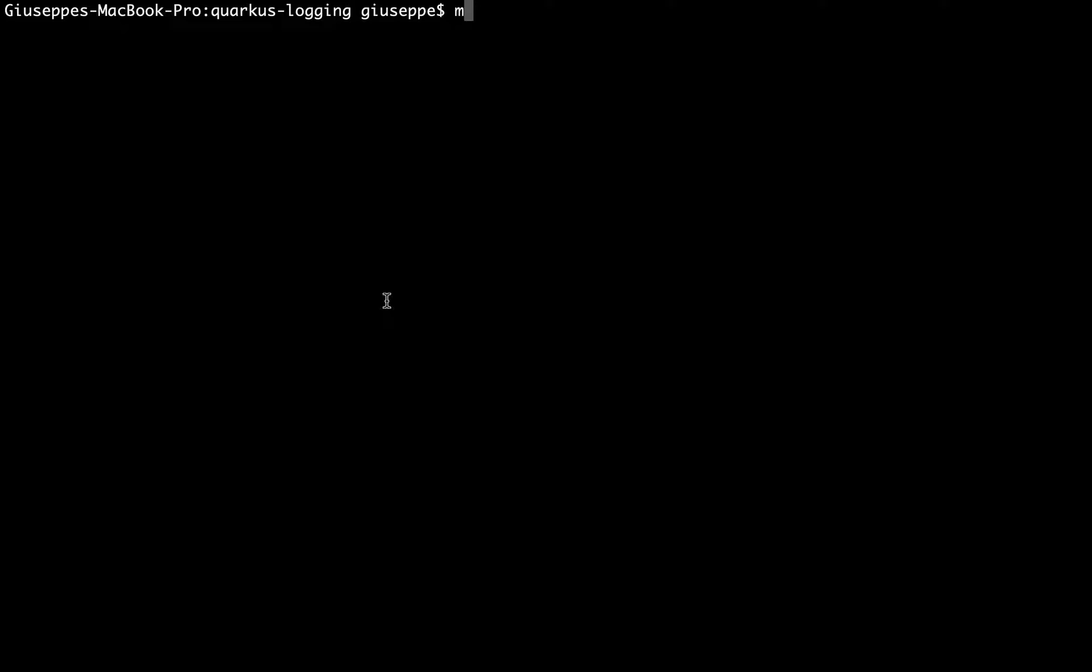And mvn clean compile quarkus:dev in order to run the project in development mode.